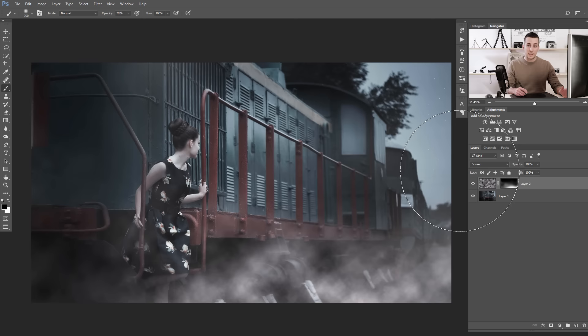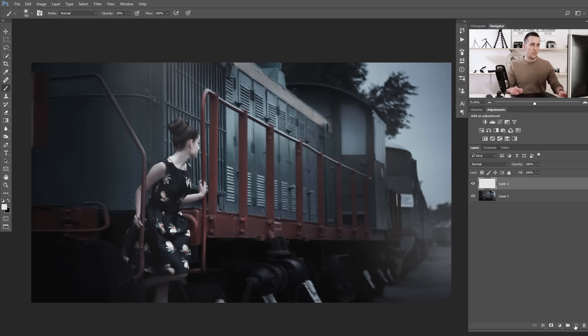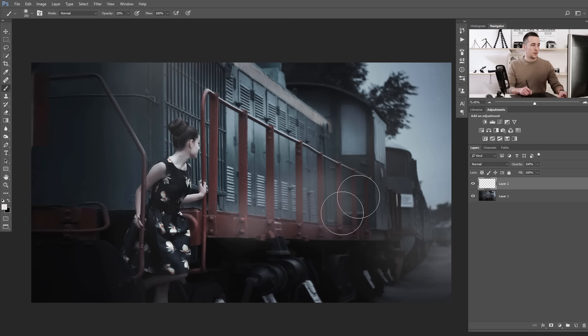The second method — I will delete this and use an empty layer again. The second method is just with an ordinary soft brush in Photoshop. Use a soft brush with white color at 100% opacity. This is more for creating fog or mist in Photoshop, but you can use it sometimes for some kind of smoke.